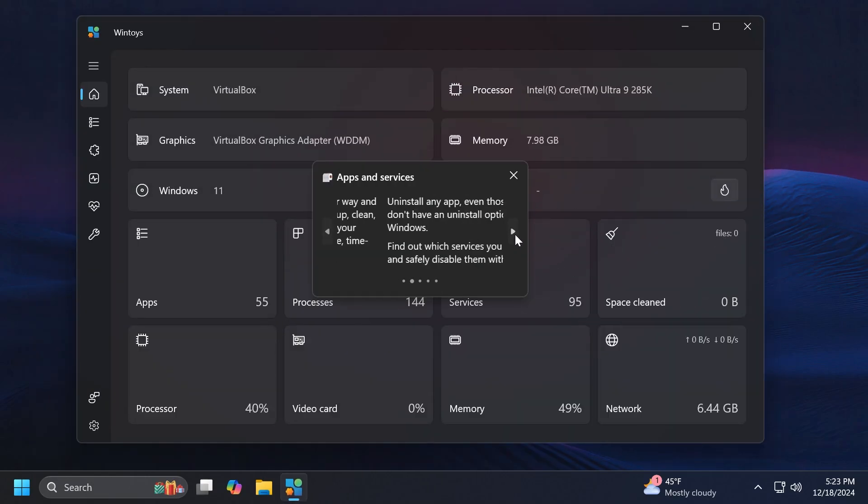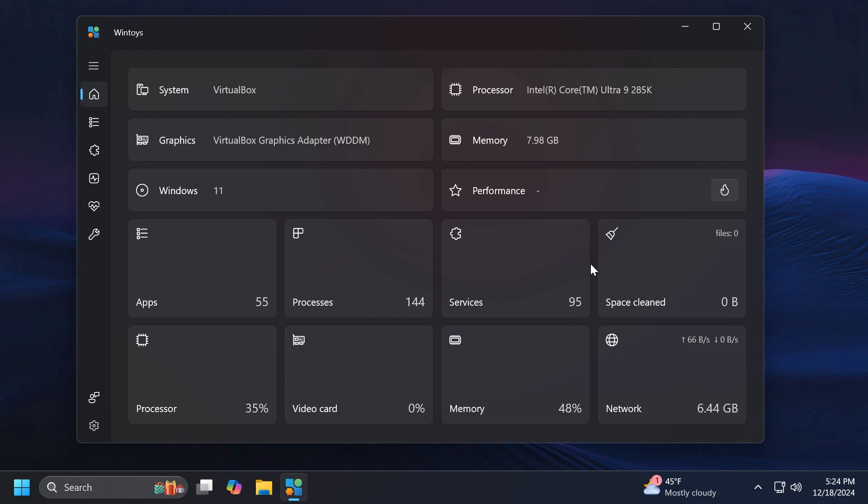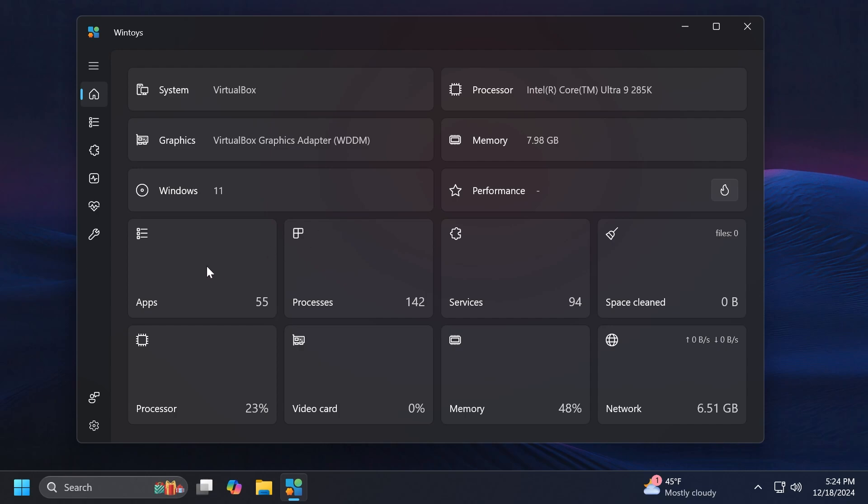This is how the app looks. Of course we have a hello pop-up here. In the first section, basically in the Home section, we have the system, we have the graphics card, the processor. Of course here I'm using a virtual machine but I think we have enough resources to test out all the features. We can see here some interesting statistics about our system: the number of apps, processes, services, space cleaned, processor, video card, memory and network.